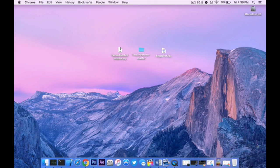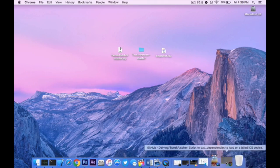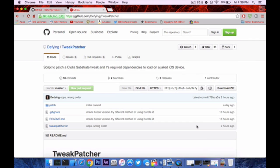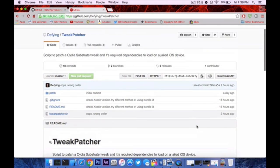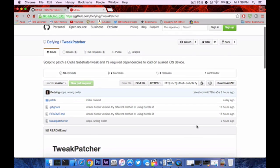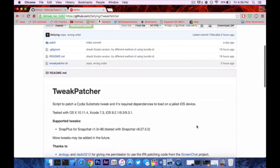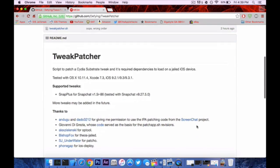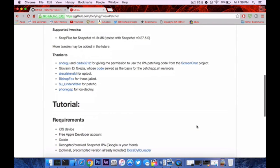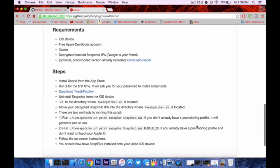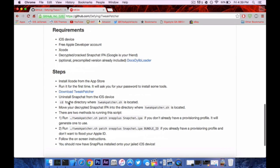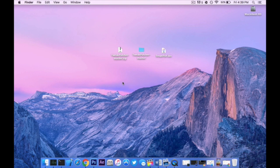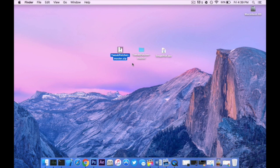One of the first things you want to do is head over to the link in the description below. That's going to bring you to the GitHub page to get TweakPatcher. Once here, scroll down and click on Download TweakPatcher right here. Once you have that, bring it to your desktop. It'll be a zip file and then unzip it to get TweakPatcher master.